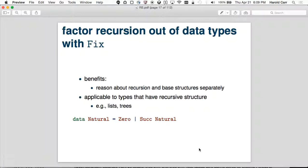This is the real part of the talk: showing how to factor recursion out of data types with Fix, and then how to do recursion on the fixed data types. The benefit is it allows you to reason about the recursion and the base cases completely separately — you don't have to think about recursion. It's applicable to any type that has a recursive structure, like lists and trees.